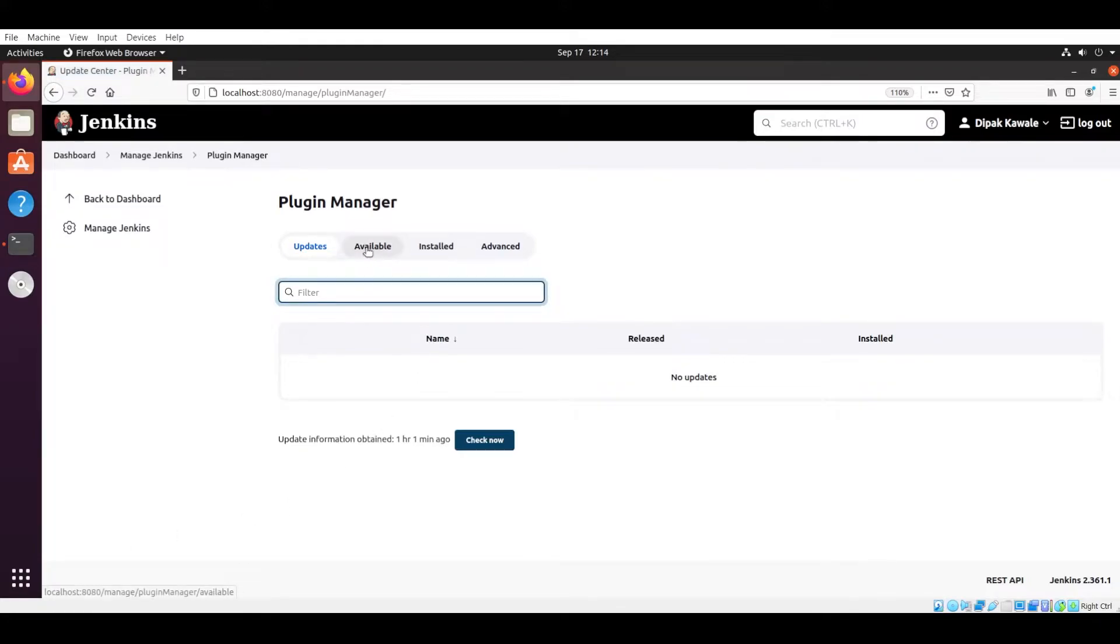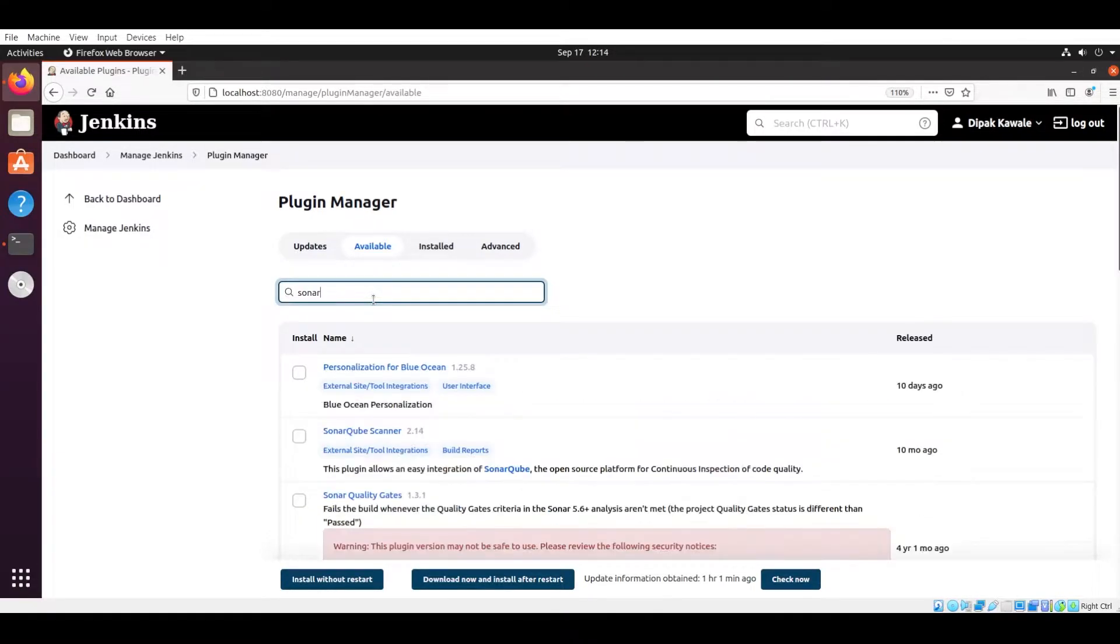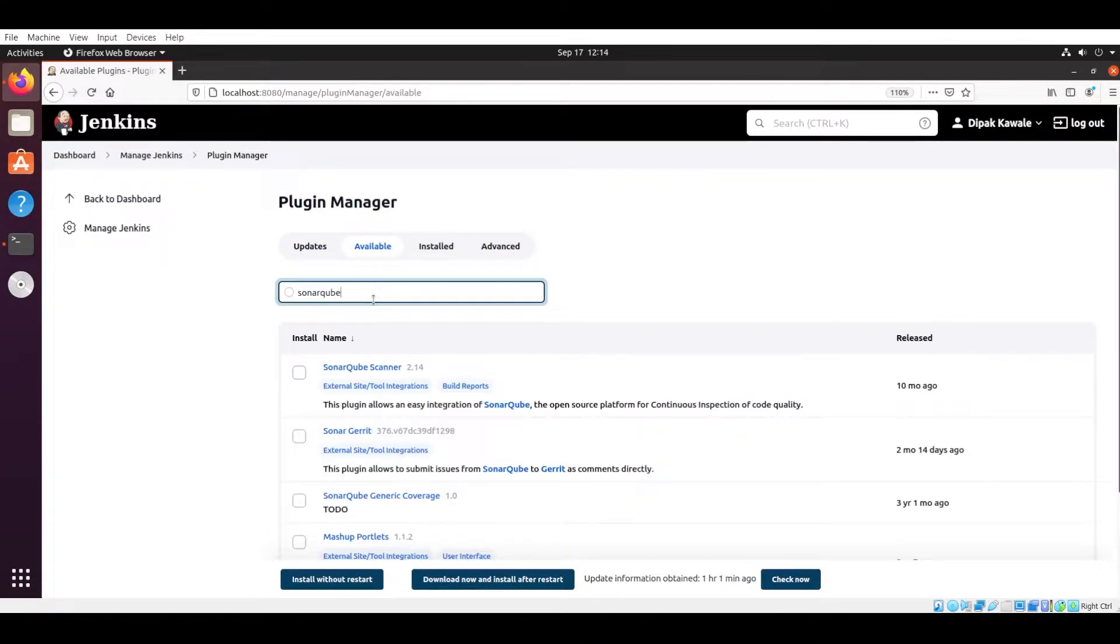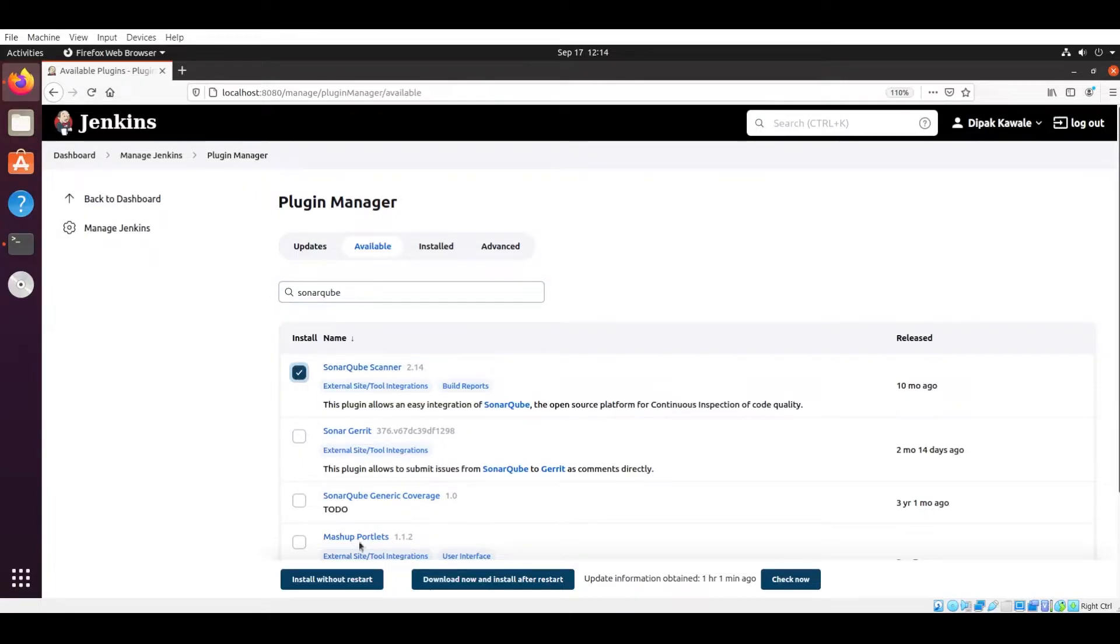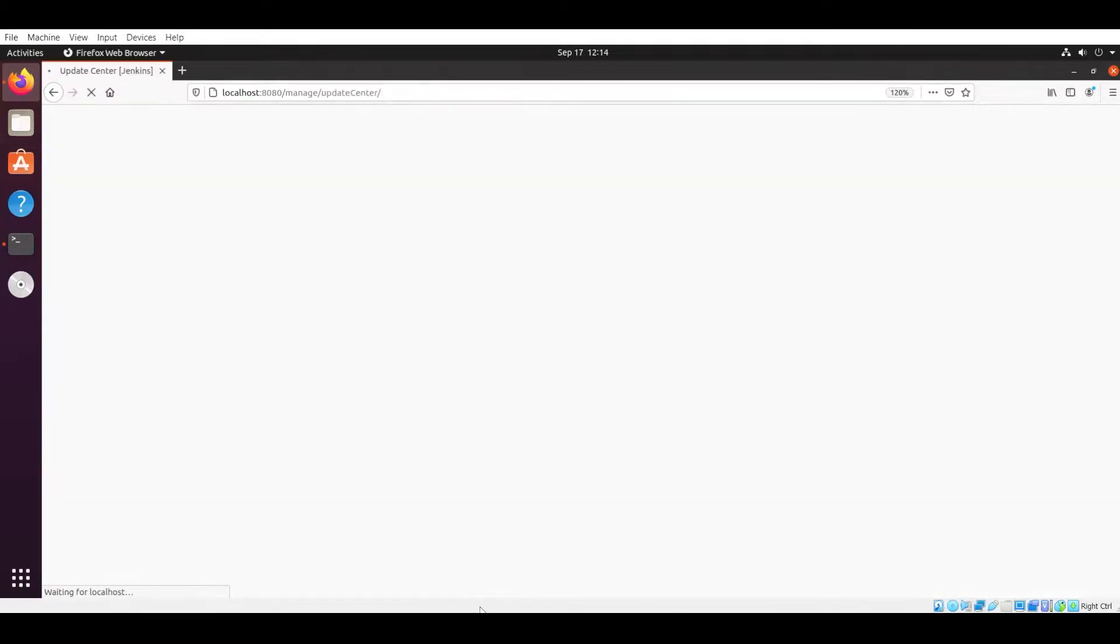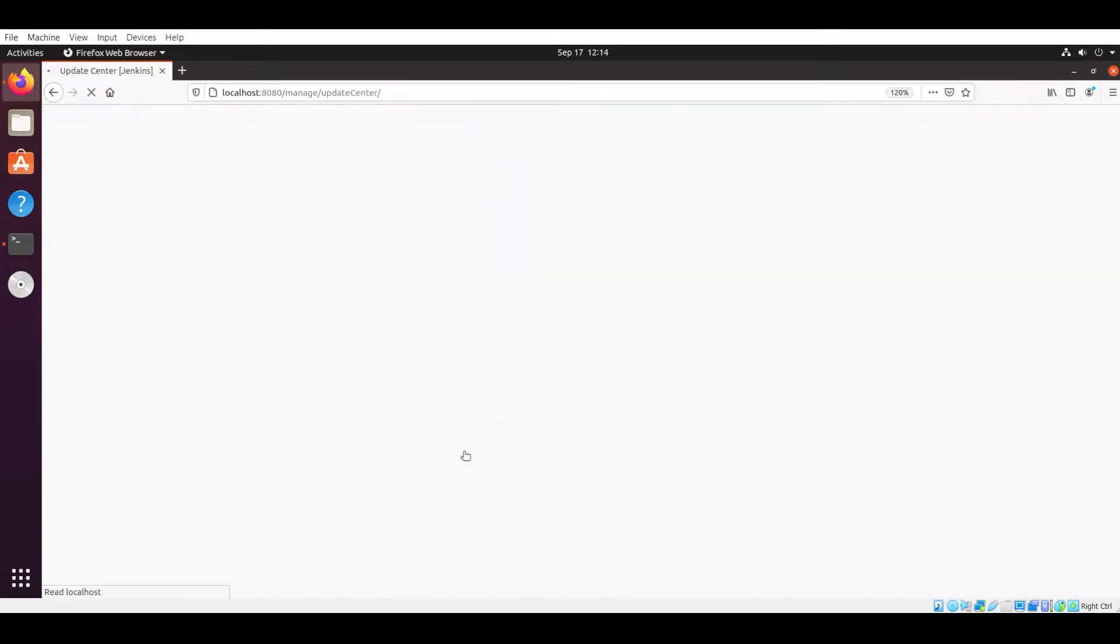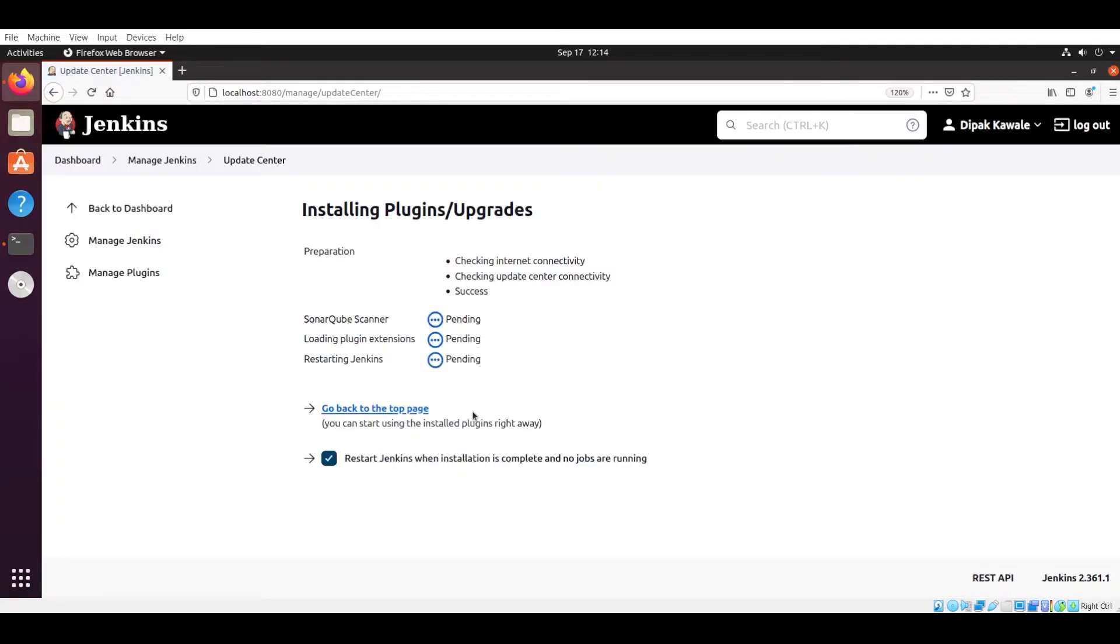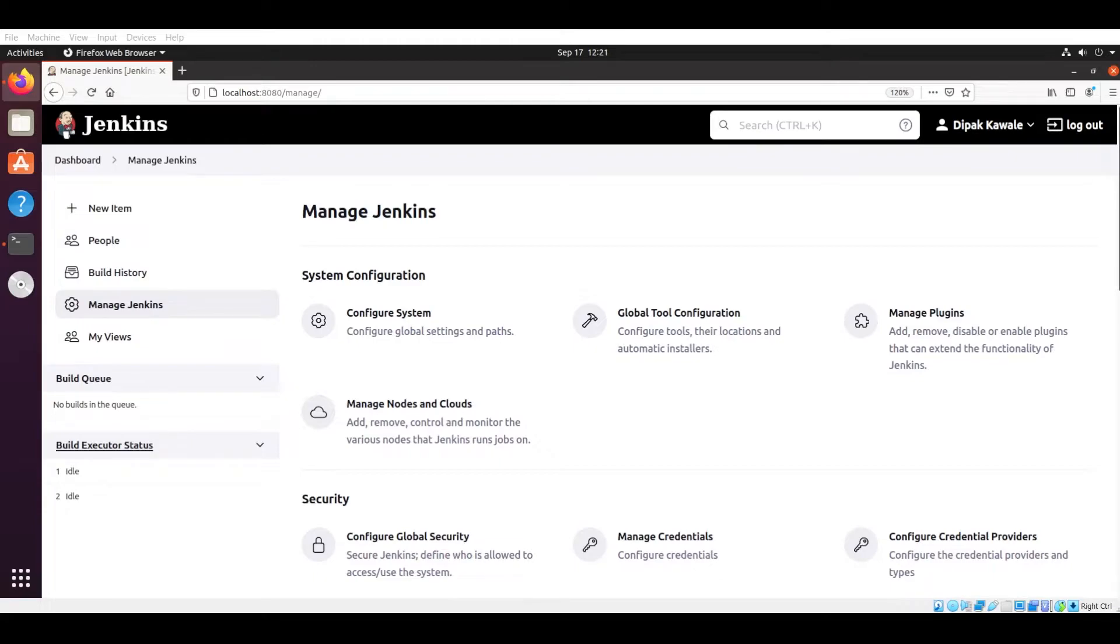In that Available section we have to search for SonarQube. Now after searching SonarQube you will see the SonarQube Scanner option. Note this plugin. Now this plugin you have to install without restart. So there is one option: install without restart. Check this and I will stop this video now. After that I will tell you what you have to do. Now after successful installation of that plugin, you have to go to the Global Tool Configuration option in the same Manage Jenkins.